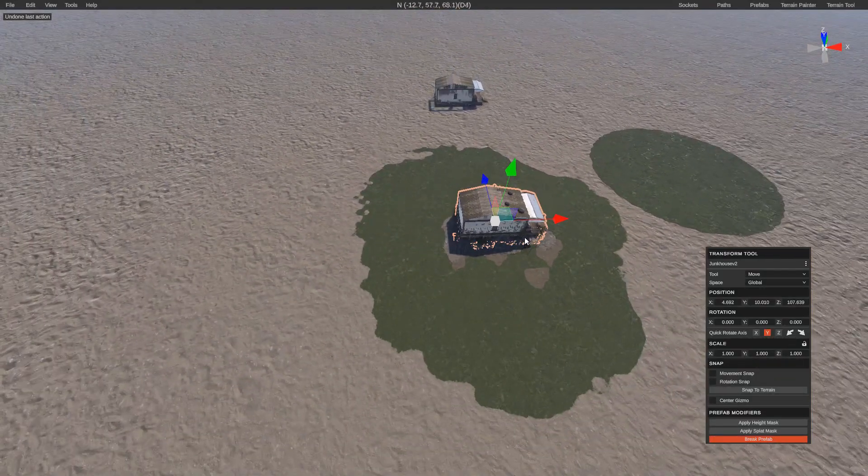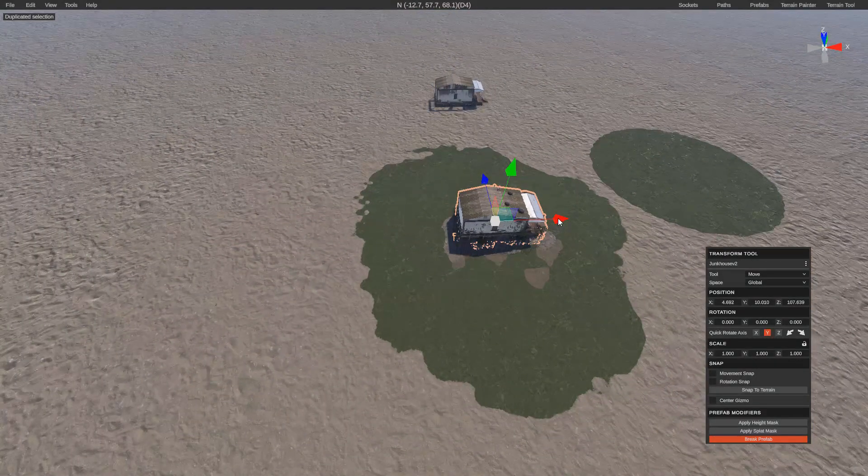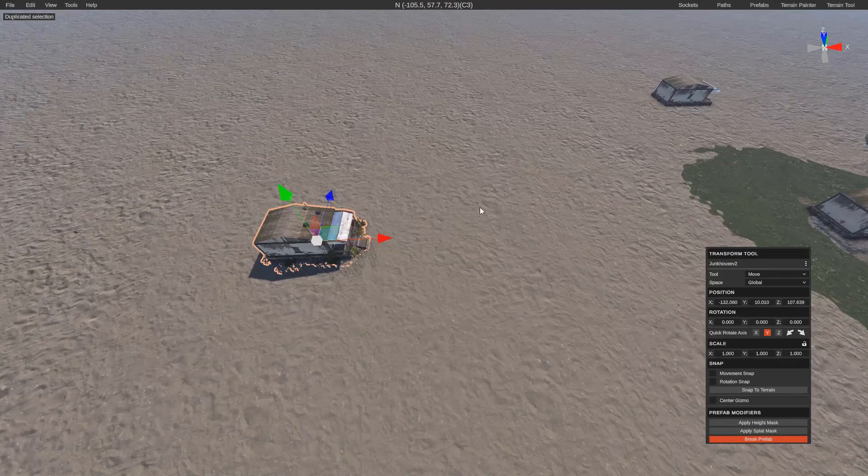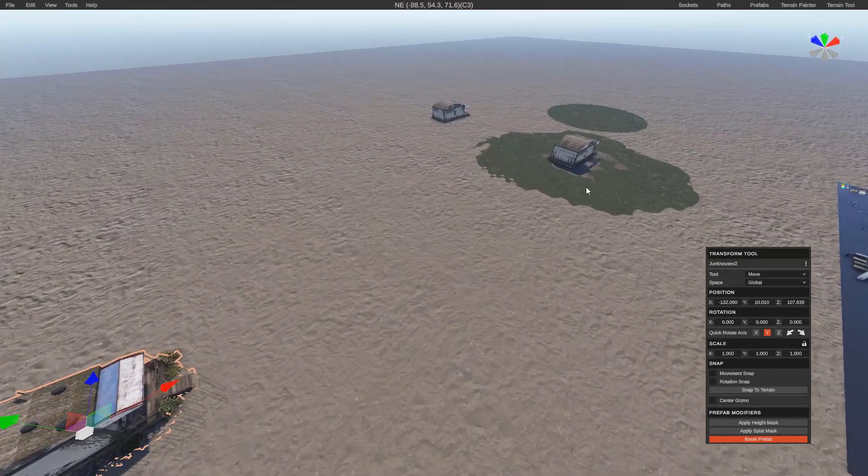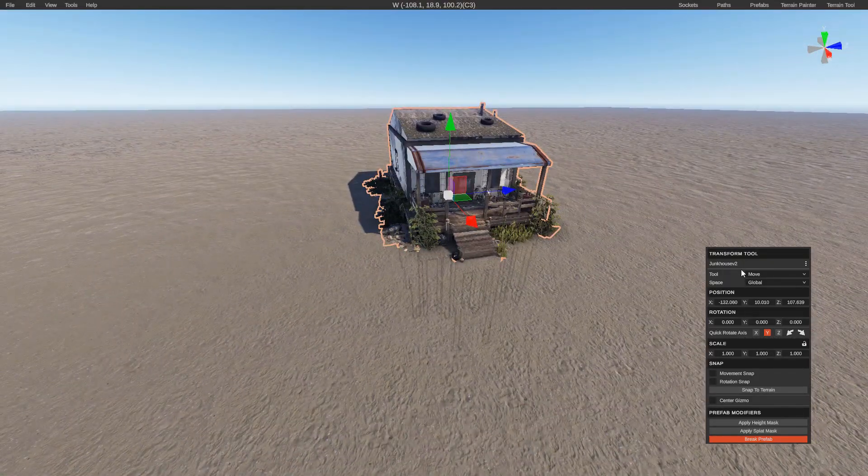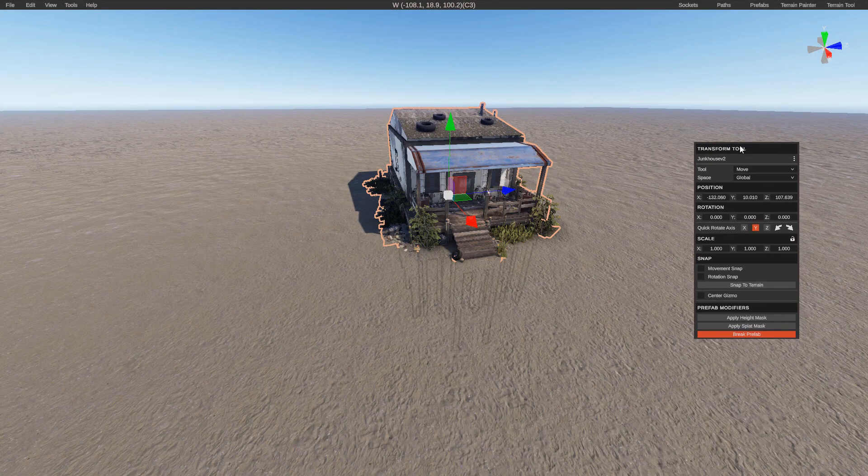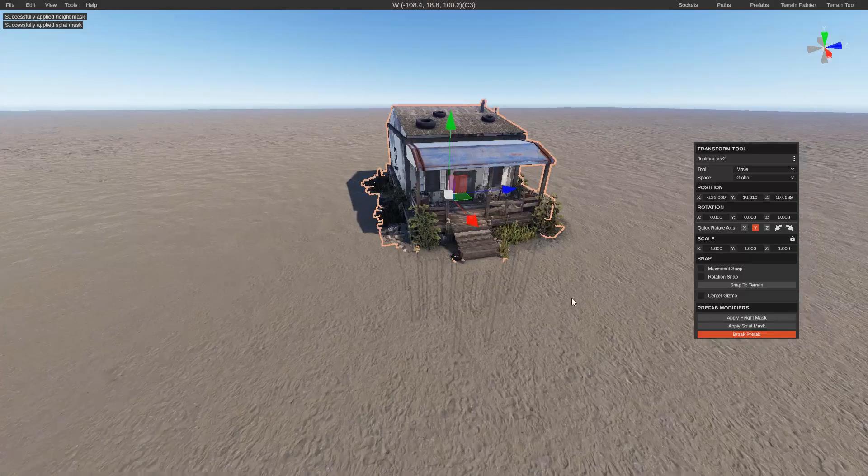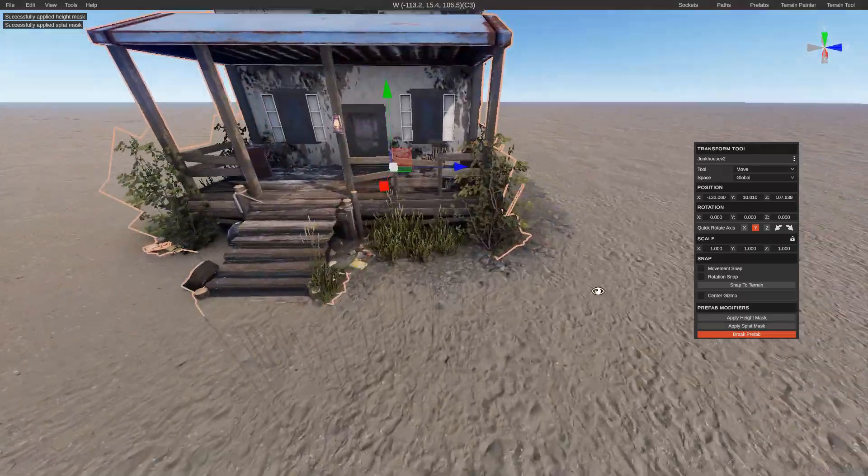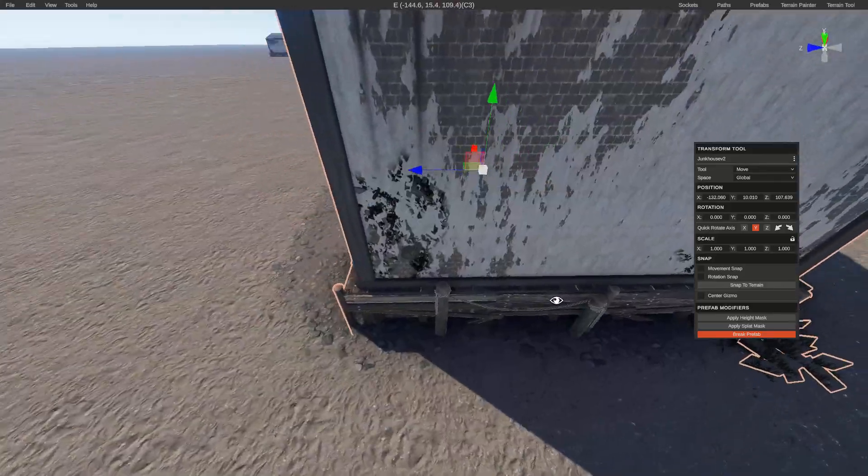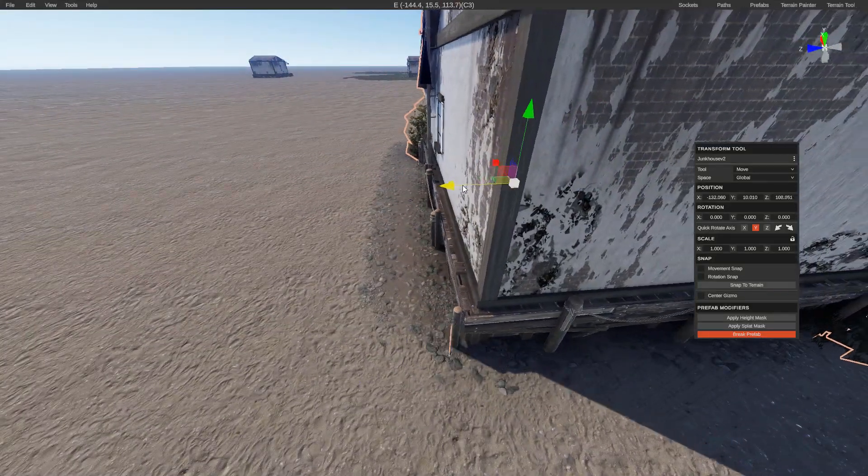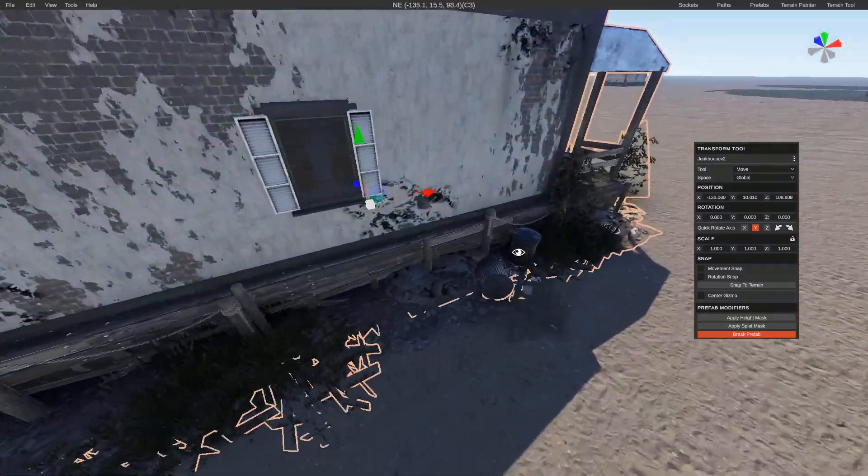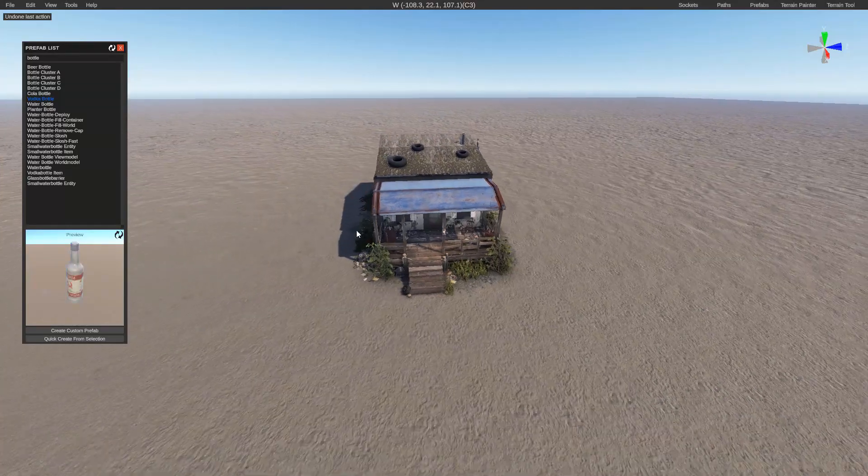So another benefit is the fact that we saved the layer masks, like the splat and terrain. If you wanted to apply those, it adds a few options here at the bottom. So you can do height, splat. And now it added a little bit of splat. You can move your prefab around if you need to, just to balance it out a little bit.